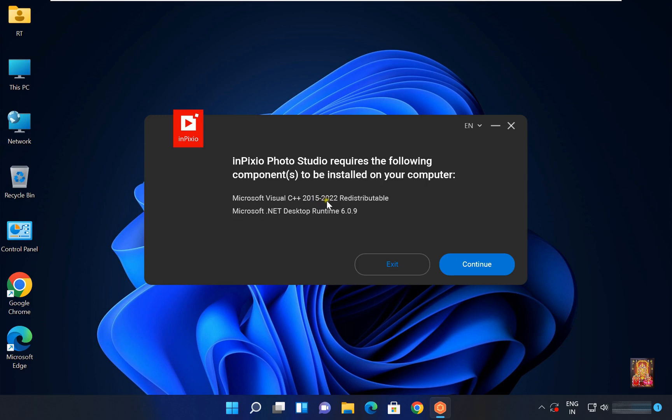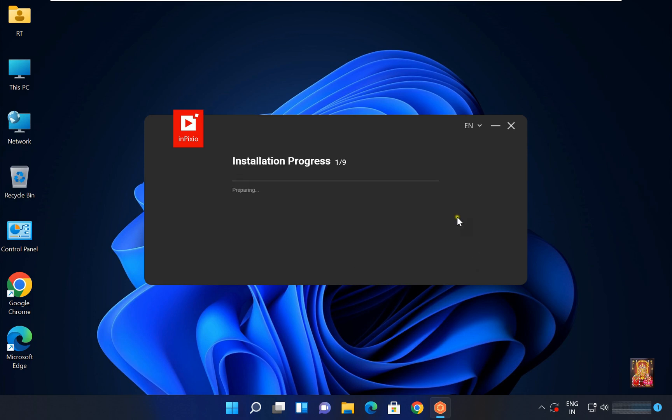First, Microsoft Visual C++. Second, Microsoft .NET Desktop Runtime 6.0.9. Click on continue.